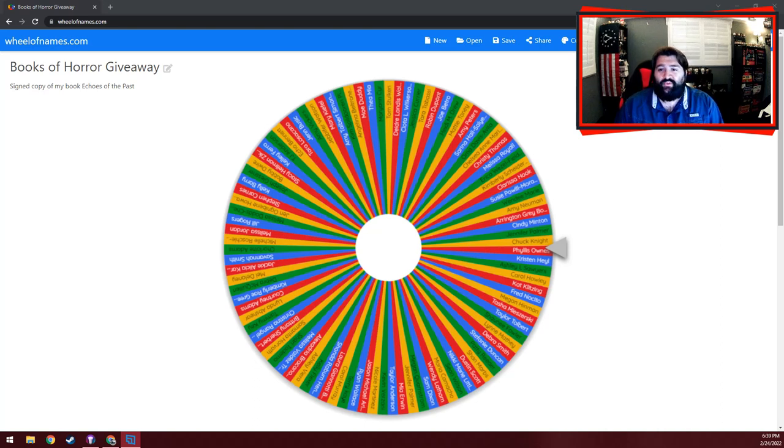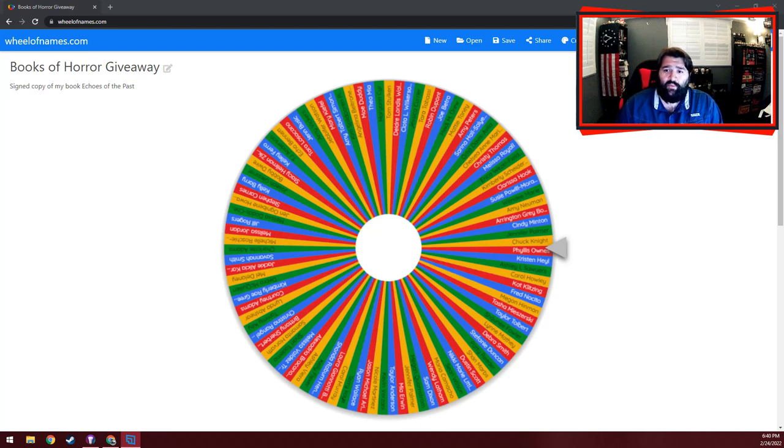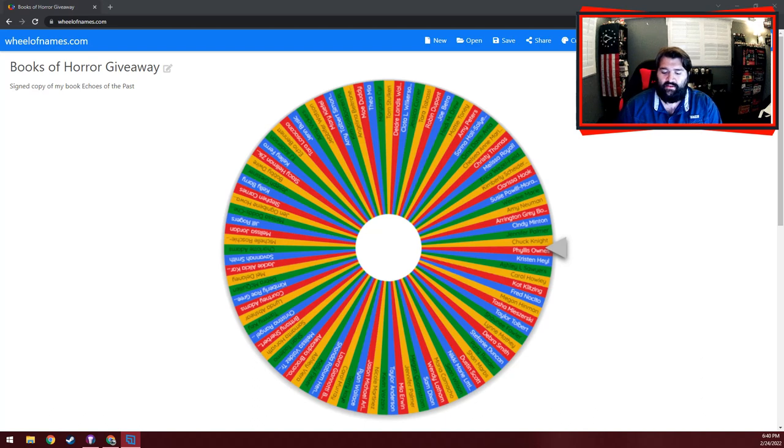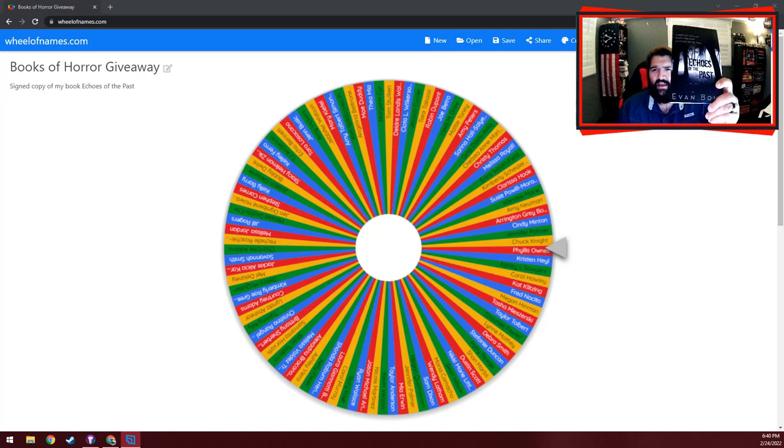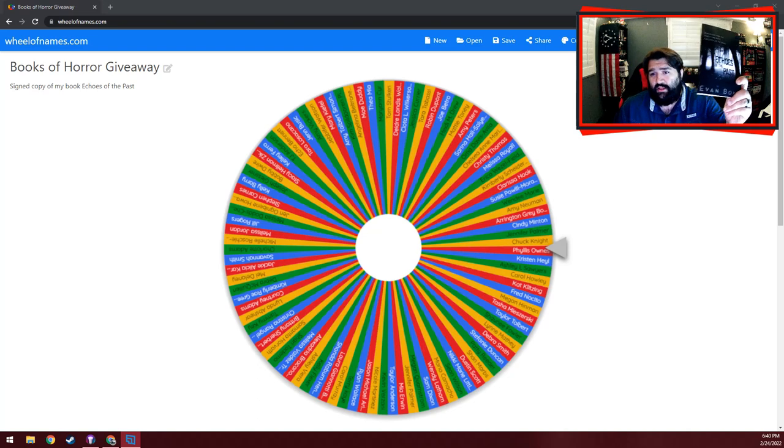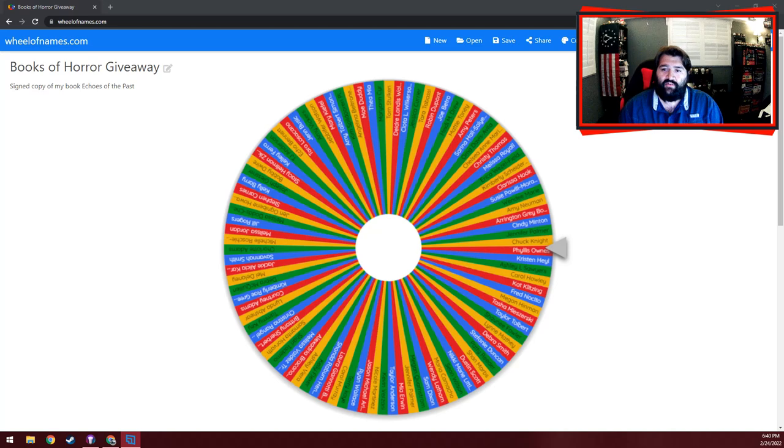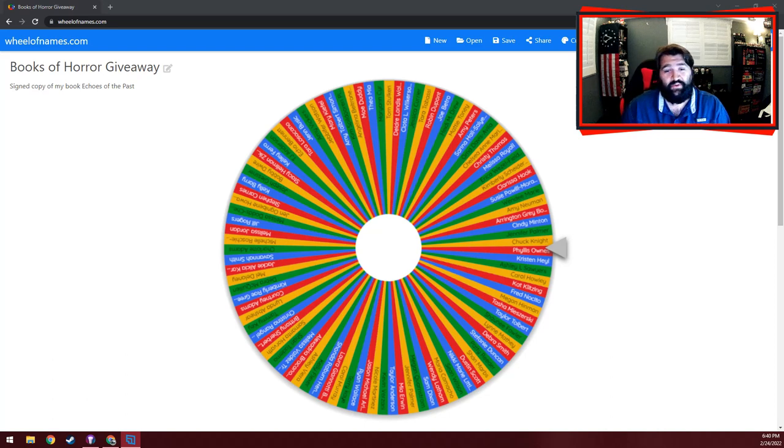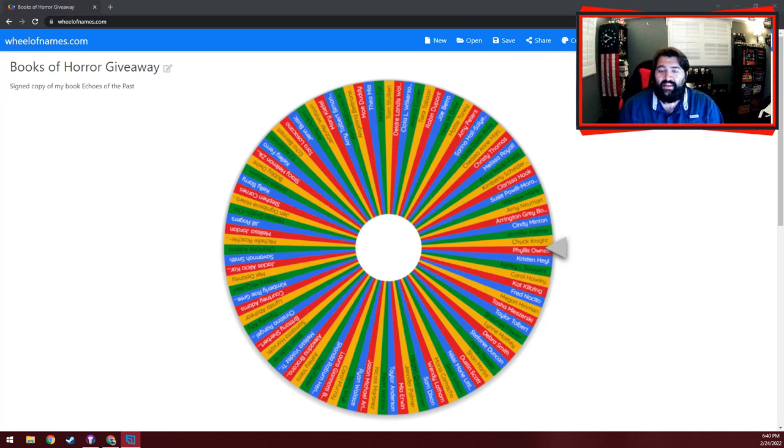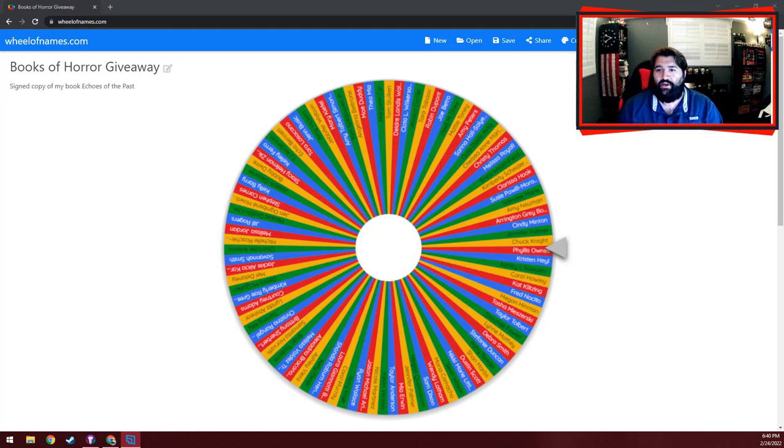Earlier this week I offered a free signed giveaway of my latest psychological thriller, Echoes of the Past, and said anybody who left a comment with their name down below would be entered for a chance to win. I had an overwhelming amount of people say they were interested in my book, so here I am doing the giveaway winner selection, and I just wanted to record the video so everyone would know that I was doing it fairly.